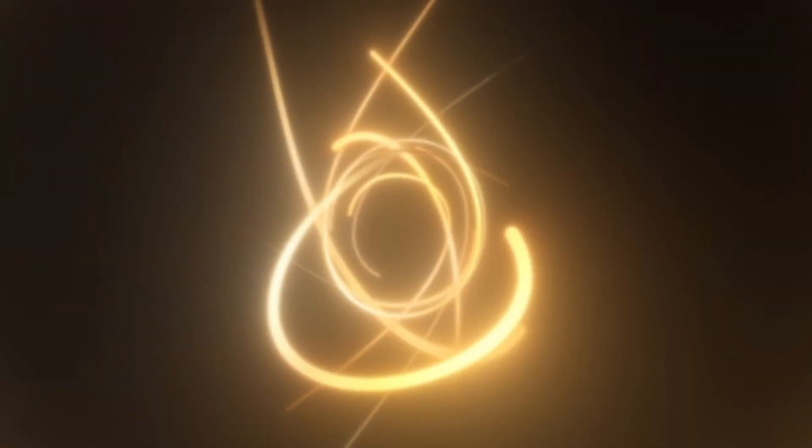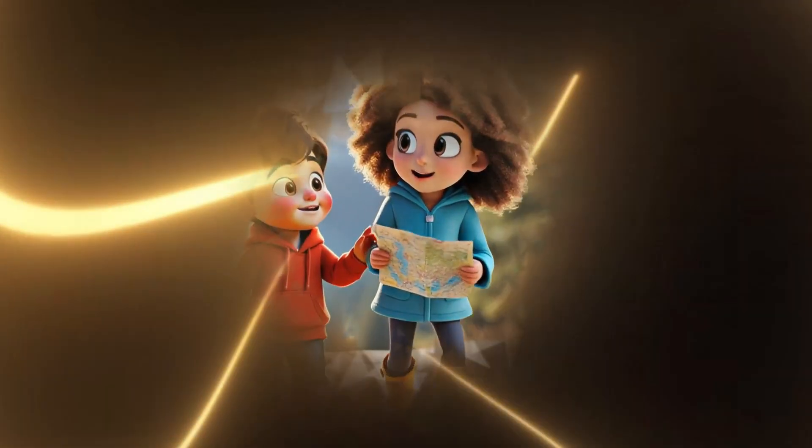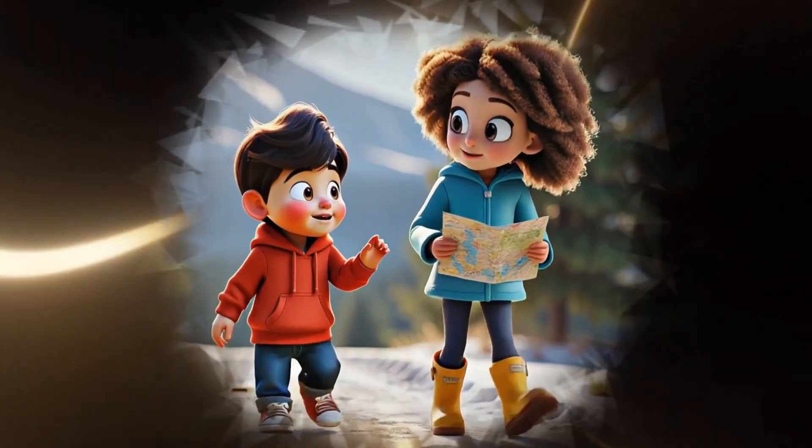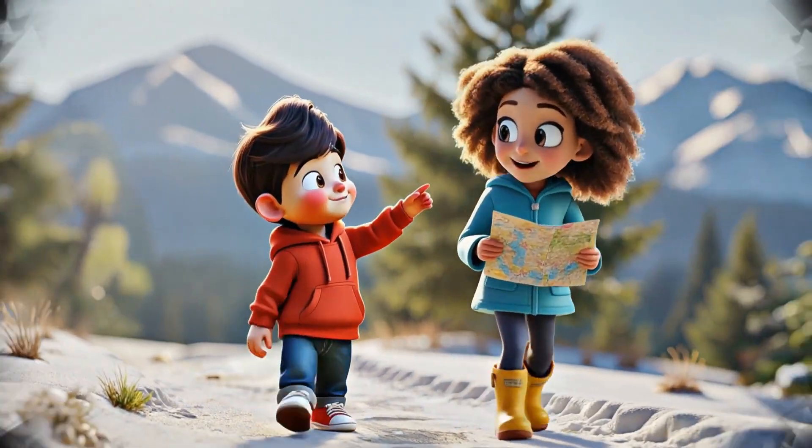The result? High quality Pixar style visuals, smooth actions, and no weird morphing like you see in other tools.